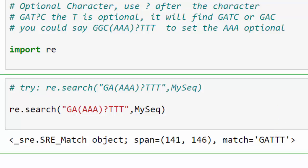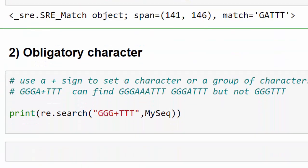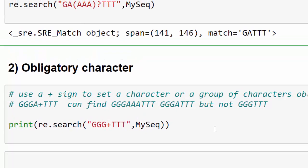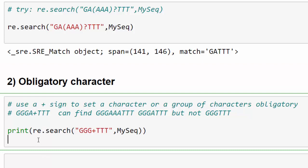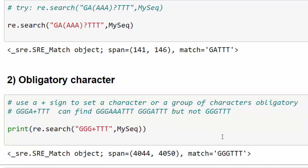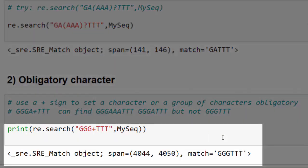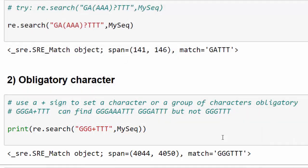And that's it. Let's try the obligatory characters. This time we say return three G's followed by three T's. So this is the print statement. This one says the last G should exist. So there is a difference between those two: the first one, the question mark was optional while the plus sign is obligatory.